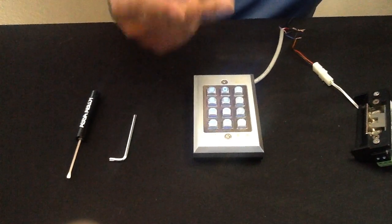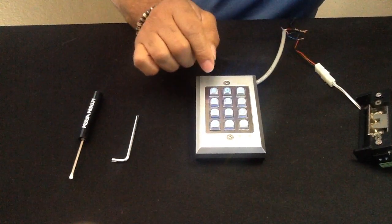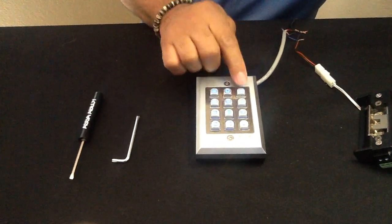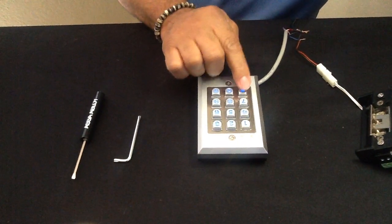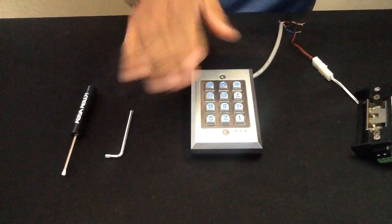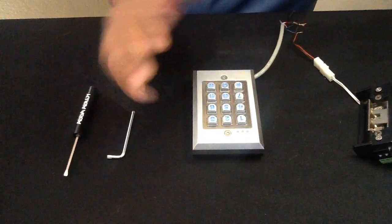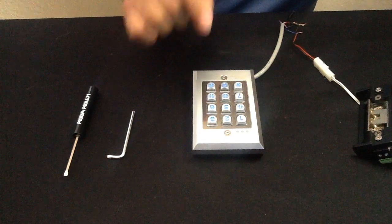As you heard, two beeps. That means it's deleted out. So I'm going to hit the star button again to close out your digital keypad. Put it back in normal state and then give it a second.